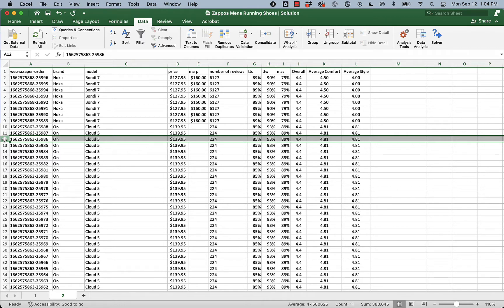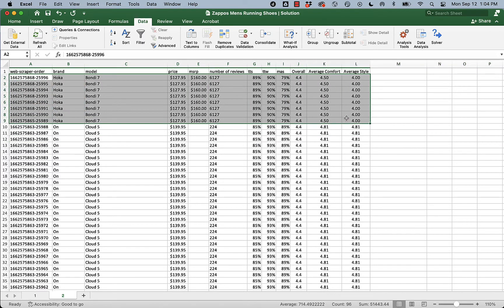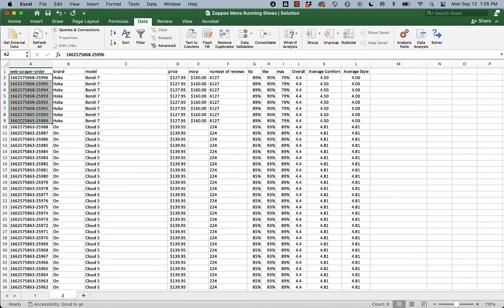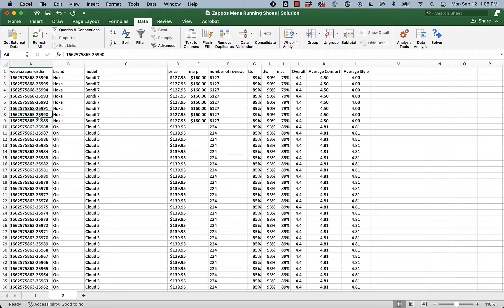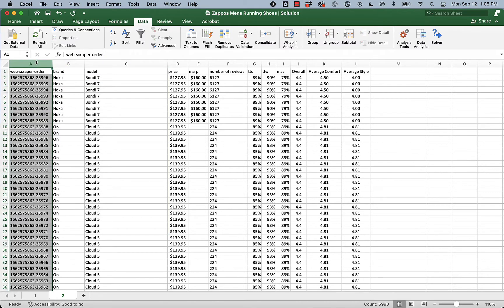So now what we have is a bunch of virtual duplicates. Like, Hoka Bondi 7, same price, same MSRP, same number reviews. Everything's the same. The only thing that is now different is this web scrape order because we have them sorted from highest to lowest, but we're getting a different listing for each one as it was downloaded from the web page. I want to maintain this order because it tells us what's the most popular or the highest selling shoe.